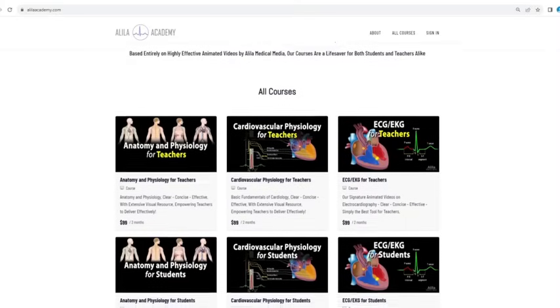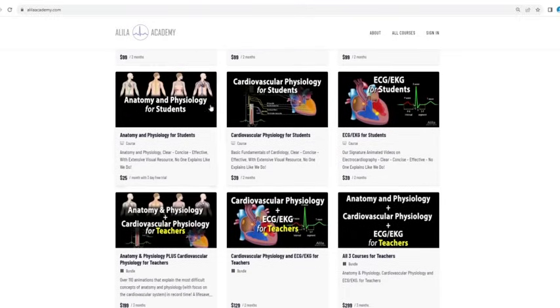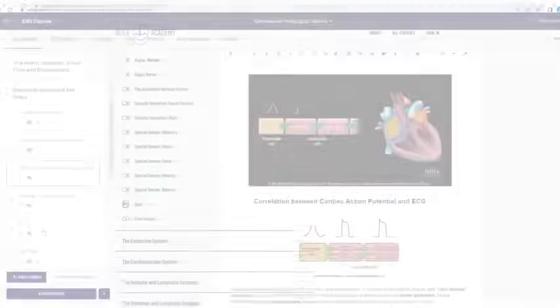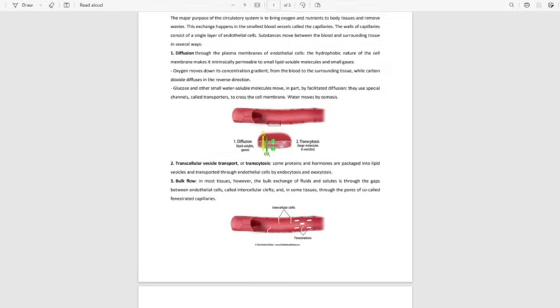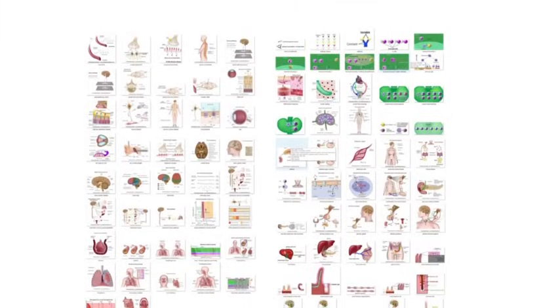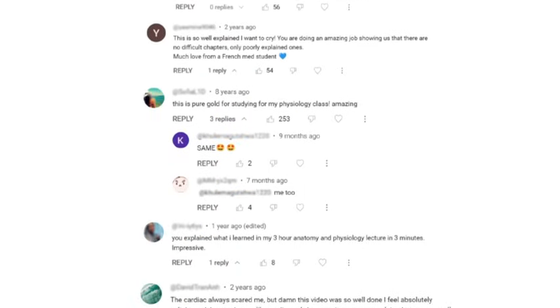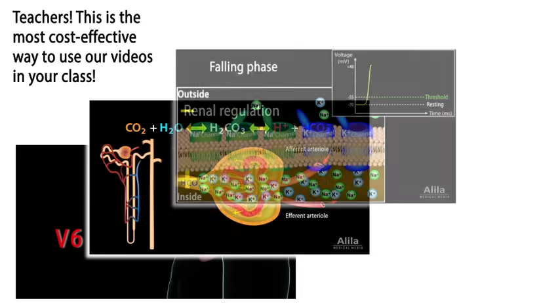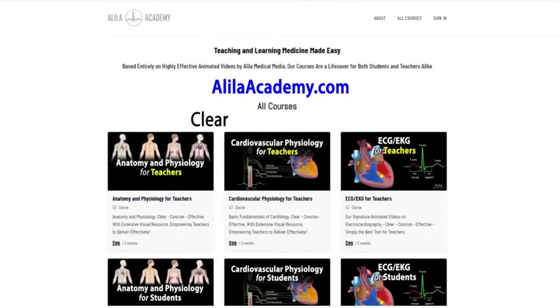Are you a fan of Alila medical videos? If so, you will love our new Alila Academy. Based entirely on our highly effective animated mini lectures, our courses are designed to follow a typical syllabus in each subject. Each topic is extensively illustrated and comes with quizzes to test your understanding, downloadable PDFs for a quick review, as well as images for you to use in school projects or presentations. We are known for producing highly effective animated videos that explain the most difficult concepts in record time, and we have no doubt that our courses will be a lifesaver for both students and teachers alike. So do come check them out — Alila Academy: clear, concise, and effective with extensive visual resources.